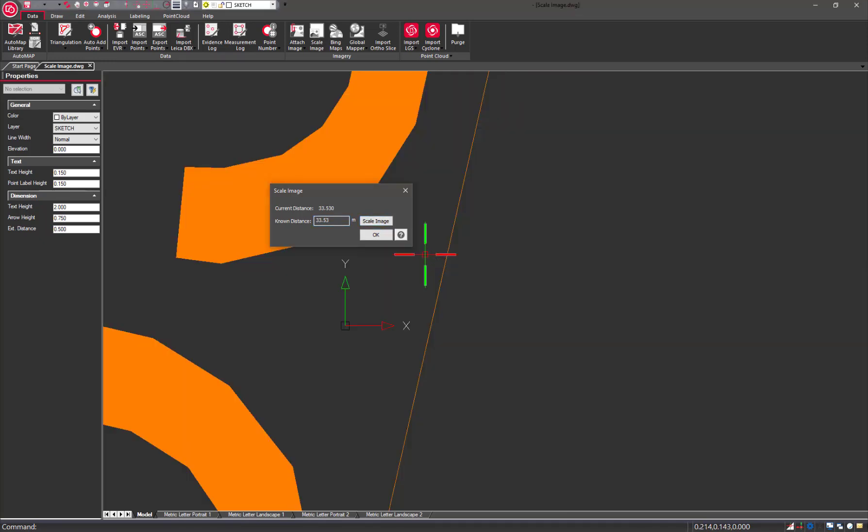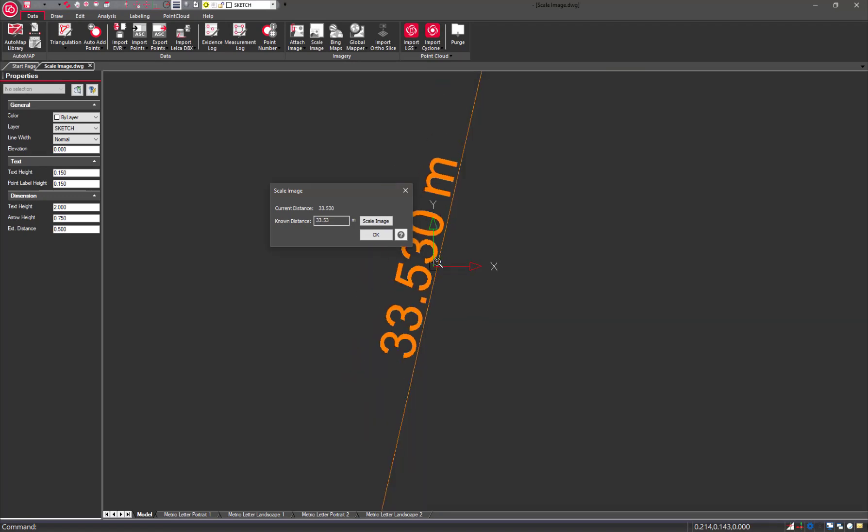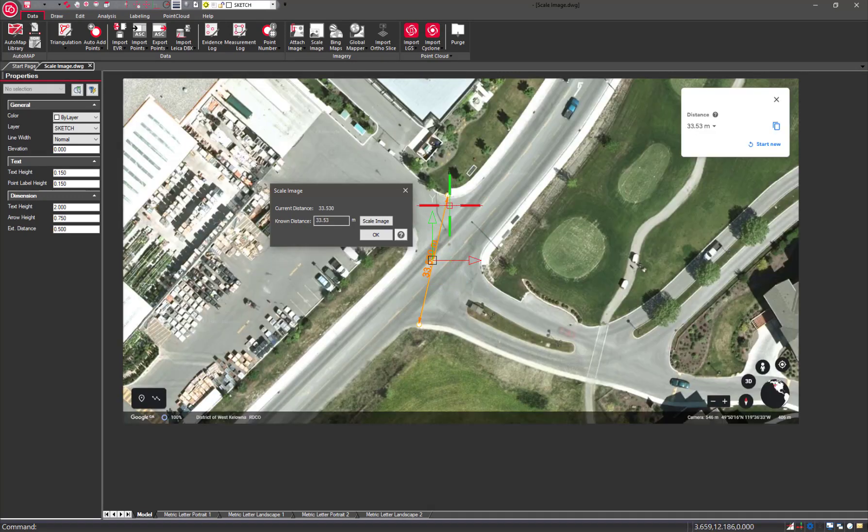You can zoom out on that image and you can see our new scale has been applied.